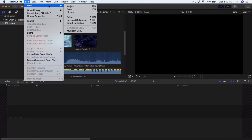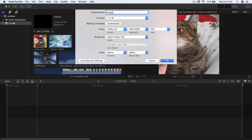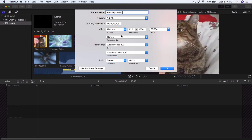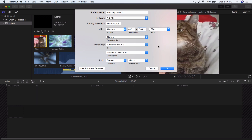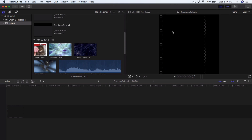Go to File > New Project and name it — I'll call this 'prophecy tutorial'. Where it says video, go down to Custom. If you're uploading on a mobile device like an iPhone or Android, go to the resolution and change it to 640 by 640, which is the square format. Or you can go to the normal 1920 by 1080 or 1280 by 720 at 30 frames. Click OK and you'll see it's now on a square format — that's totally fine.